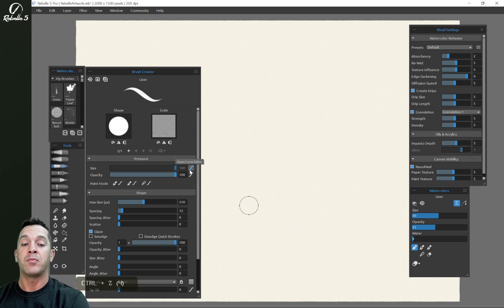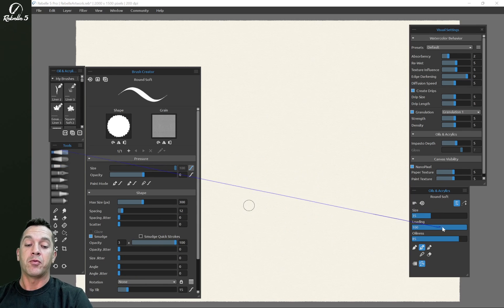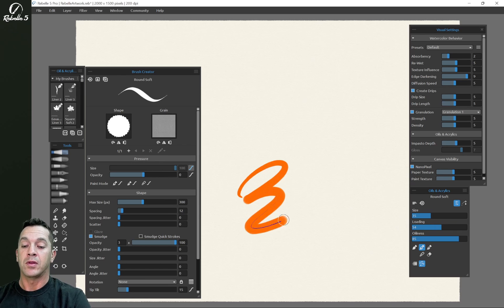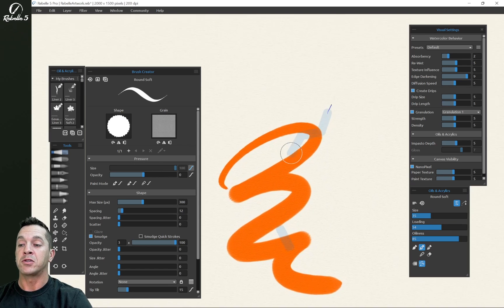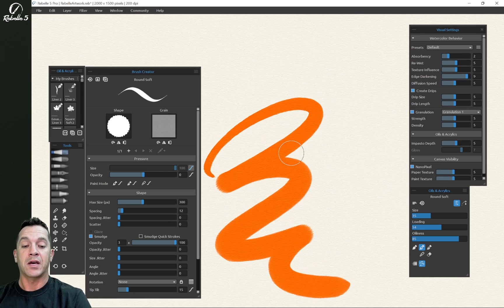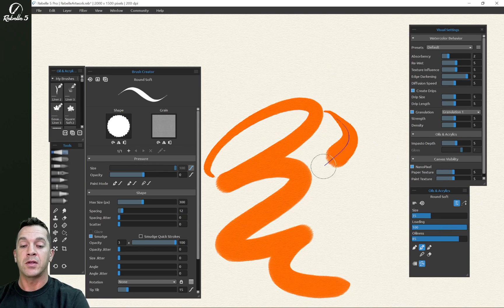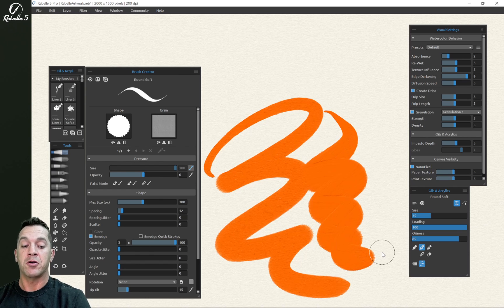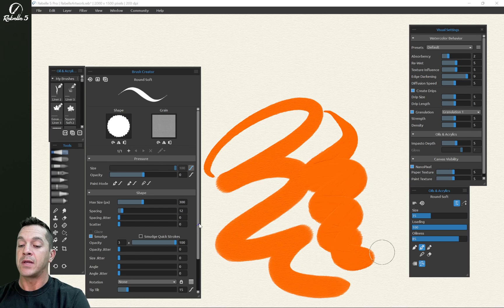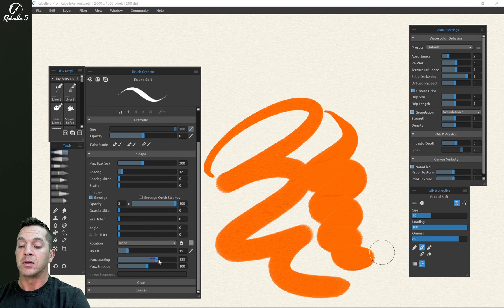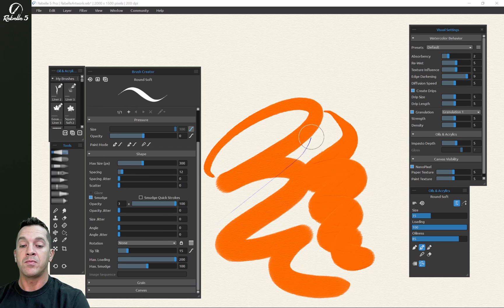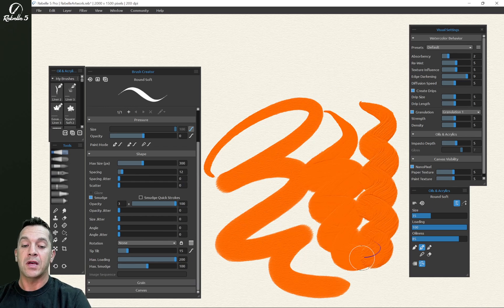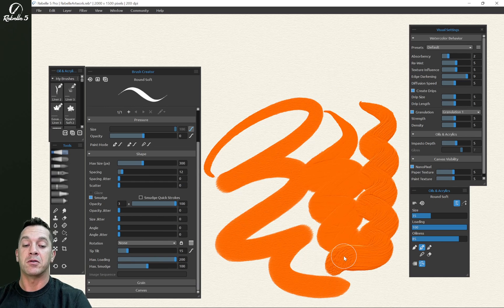Now if we jump over to the oils and acrylics, if we have the loading right here, we may not be able to see much in way of texture. We bring this over to the right, we can start seeing a little bit of that impasto. And let's go ahead and jump into the brush creator. Down here, there's another setting, max loading, right here. If I bring this over, we can see a big difference now in the impasto.